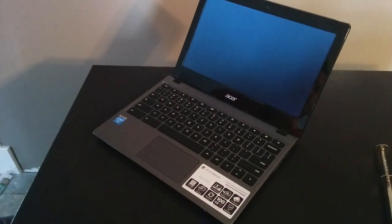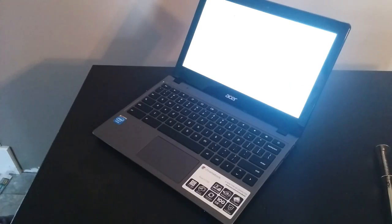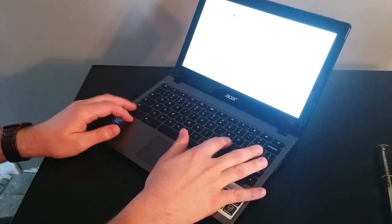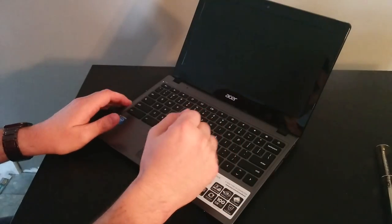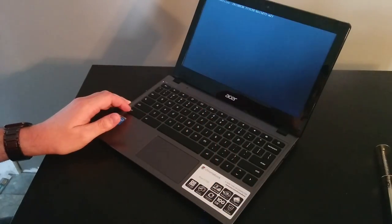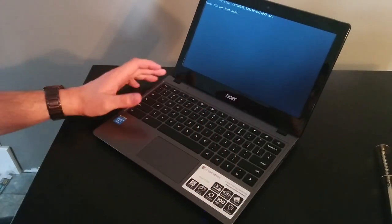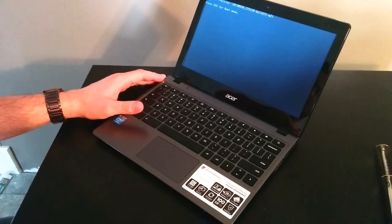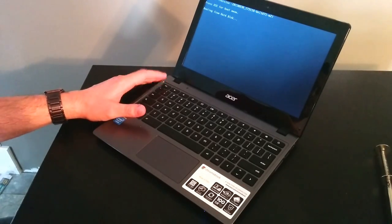This is my Acer C720. I have legacy boot enabled. I've installed Ubuntu 13.10.